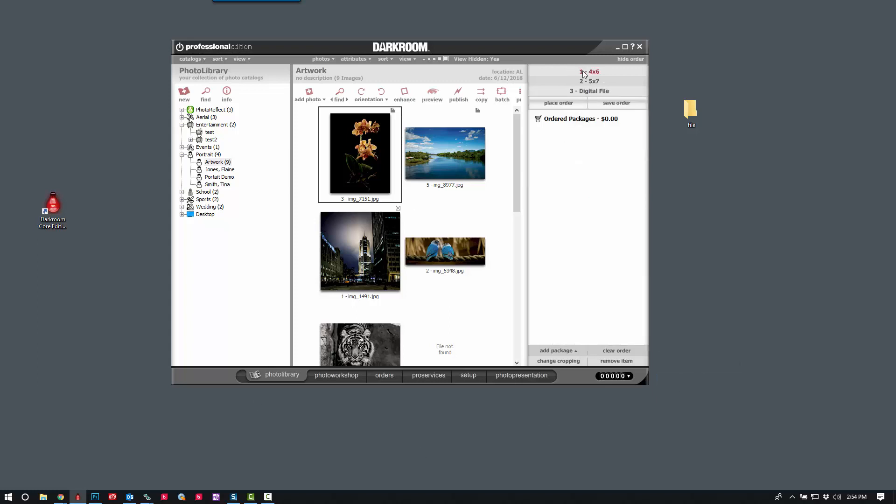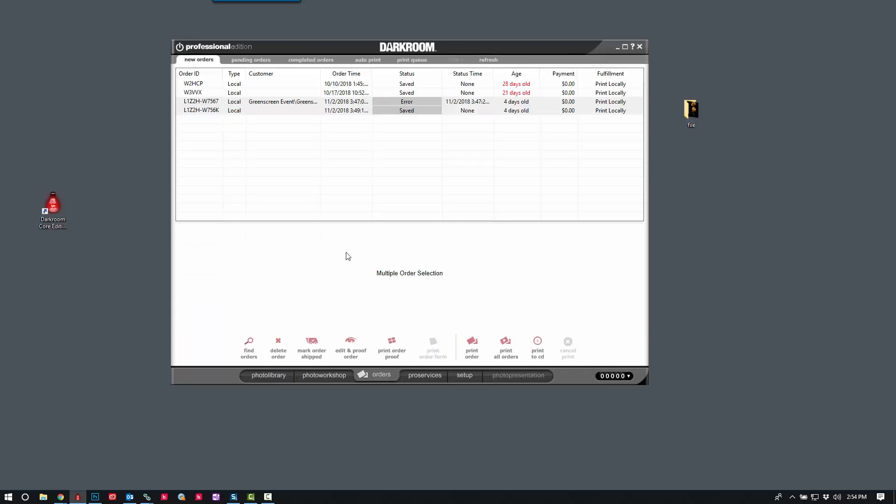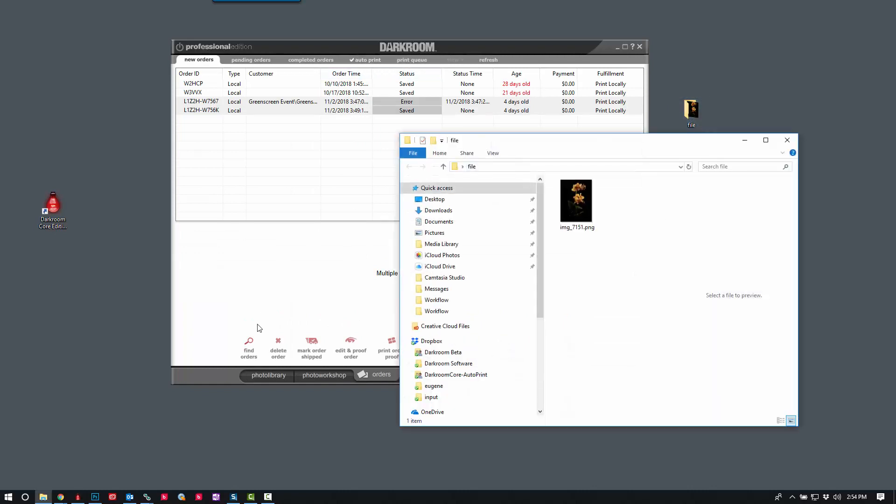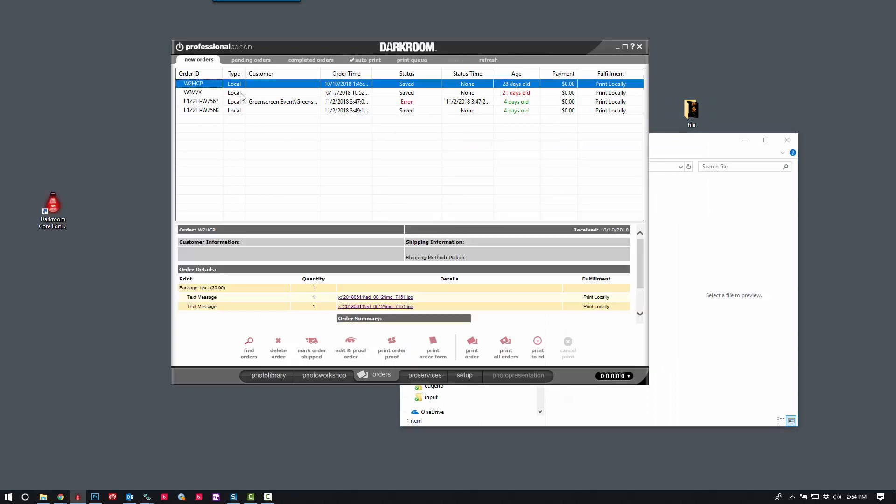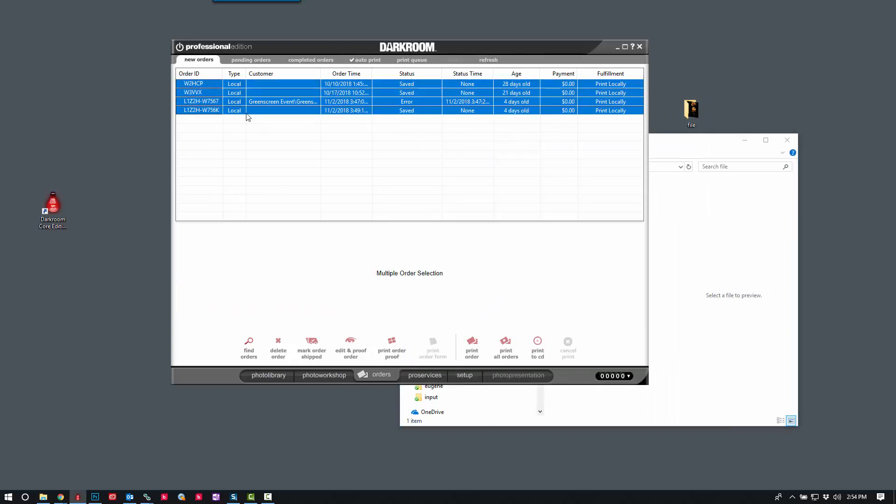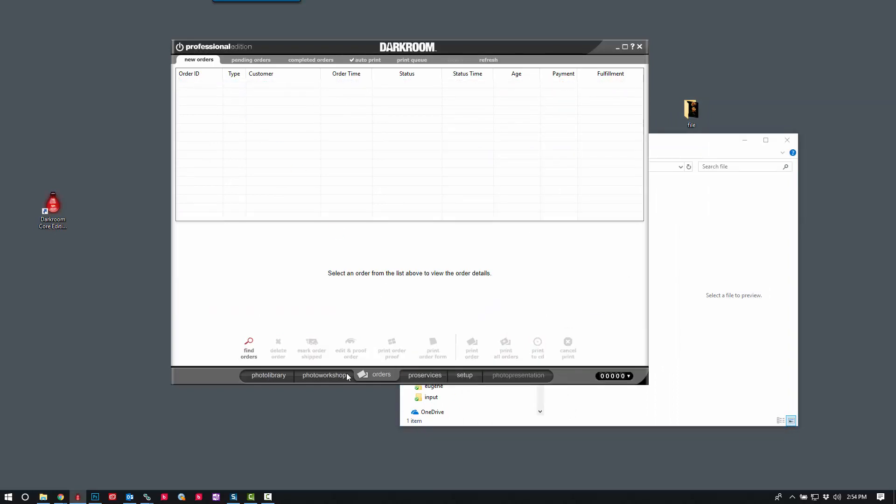And there are the three packages we just created. So now I should be able to click on Digital File, and it will automatically go to that folder. I'm going to go ahead and delete those test orders from earlier.